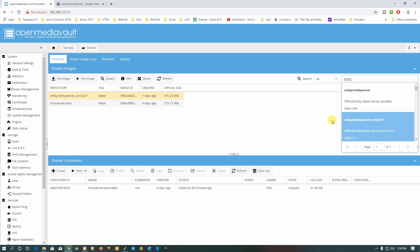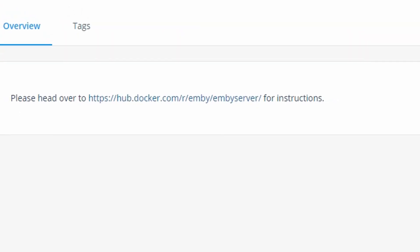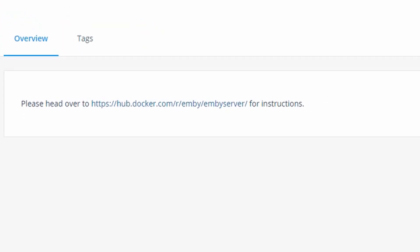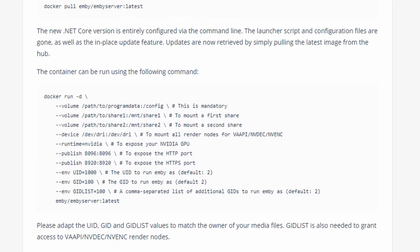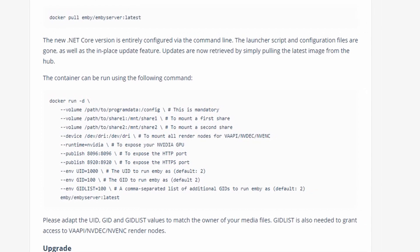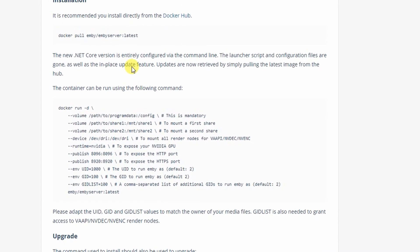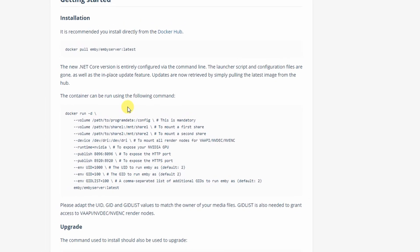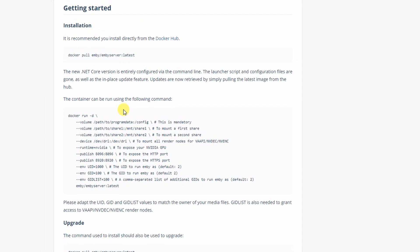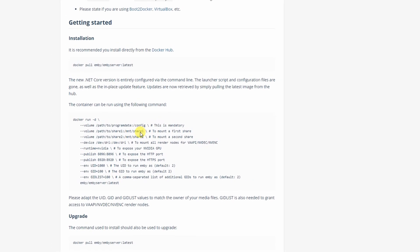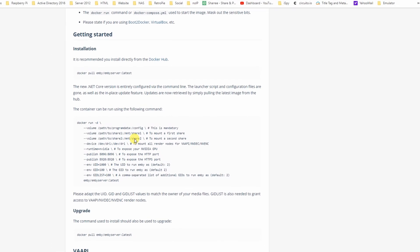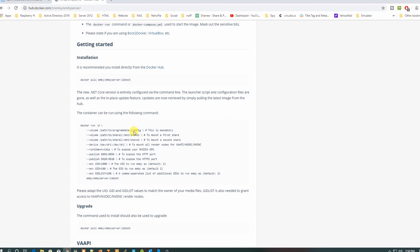Now as we already downloaded this image, we just need to click on Info, open the correct website, and as you can see the website is right here: Emby server. Here is the installation process. What we need to do is configure config, share one, and share two folders on our device.